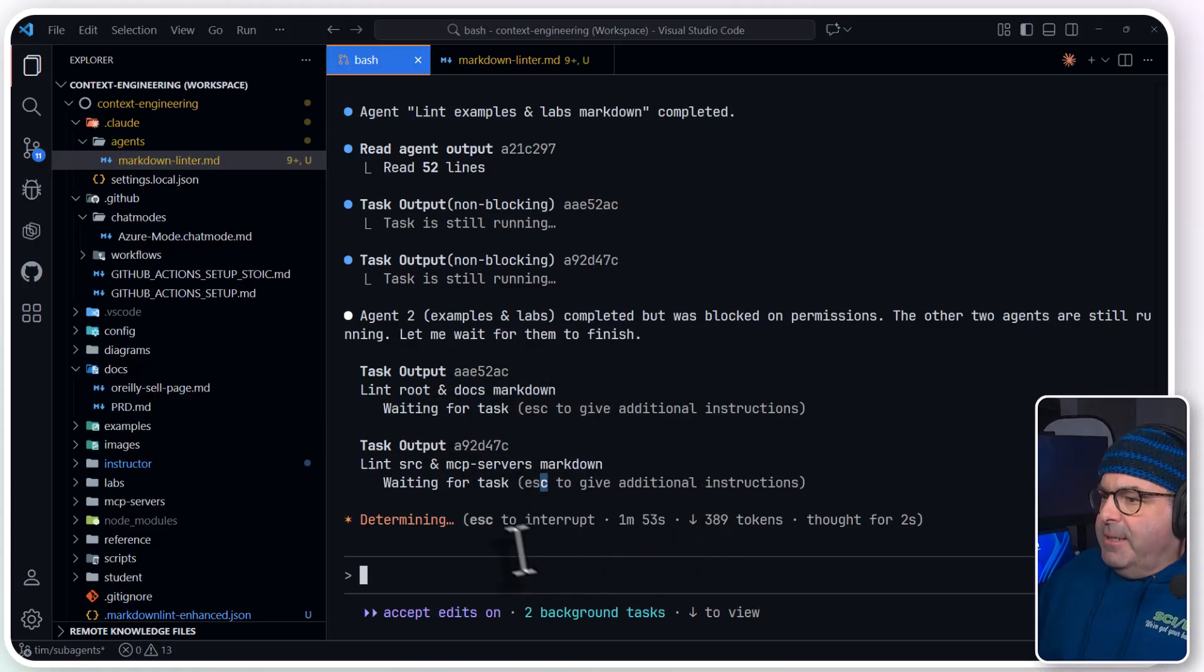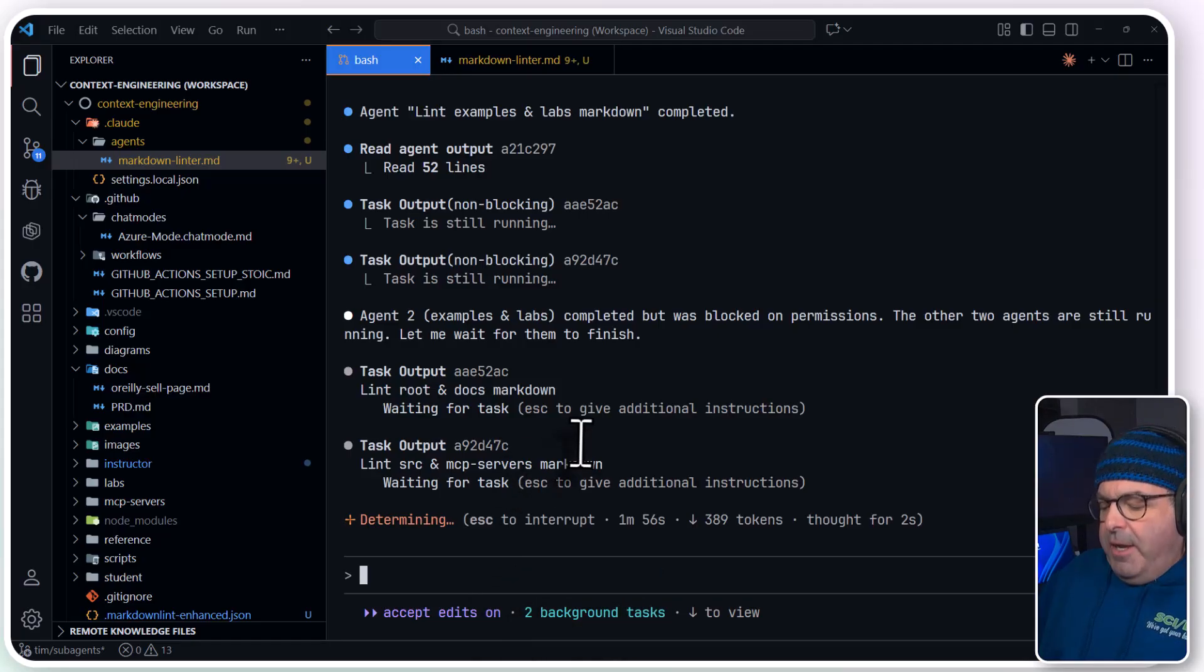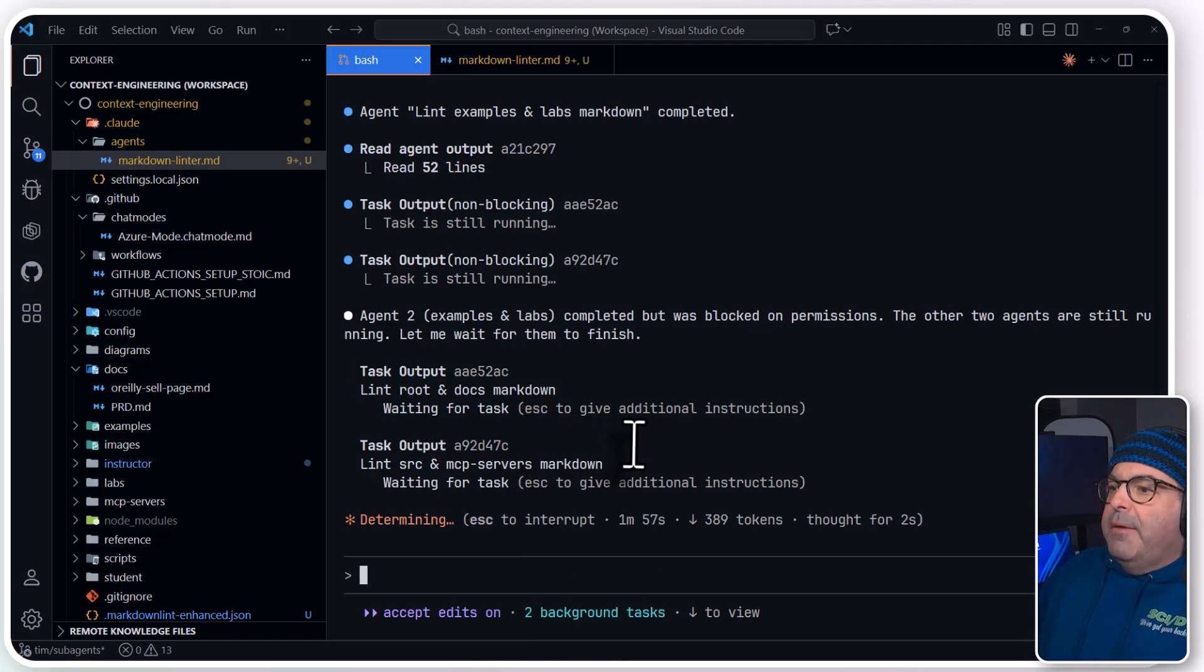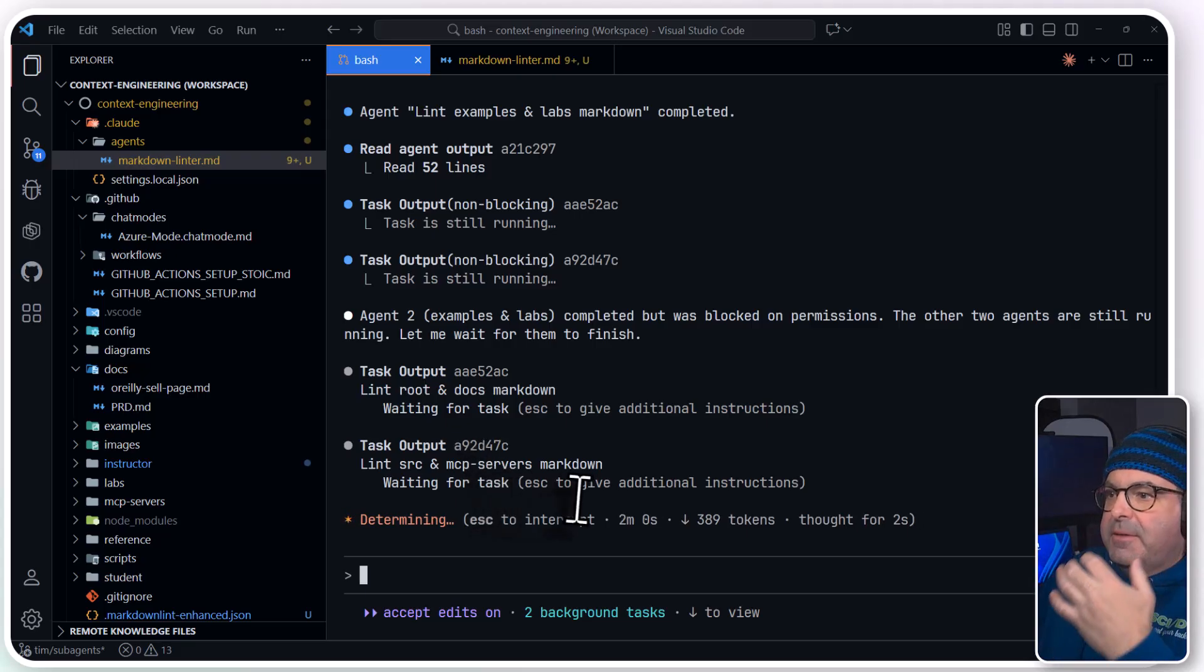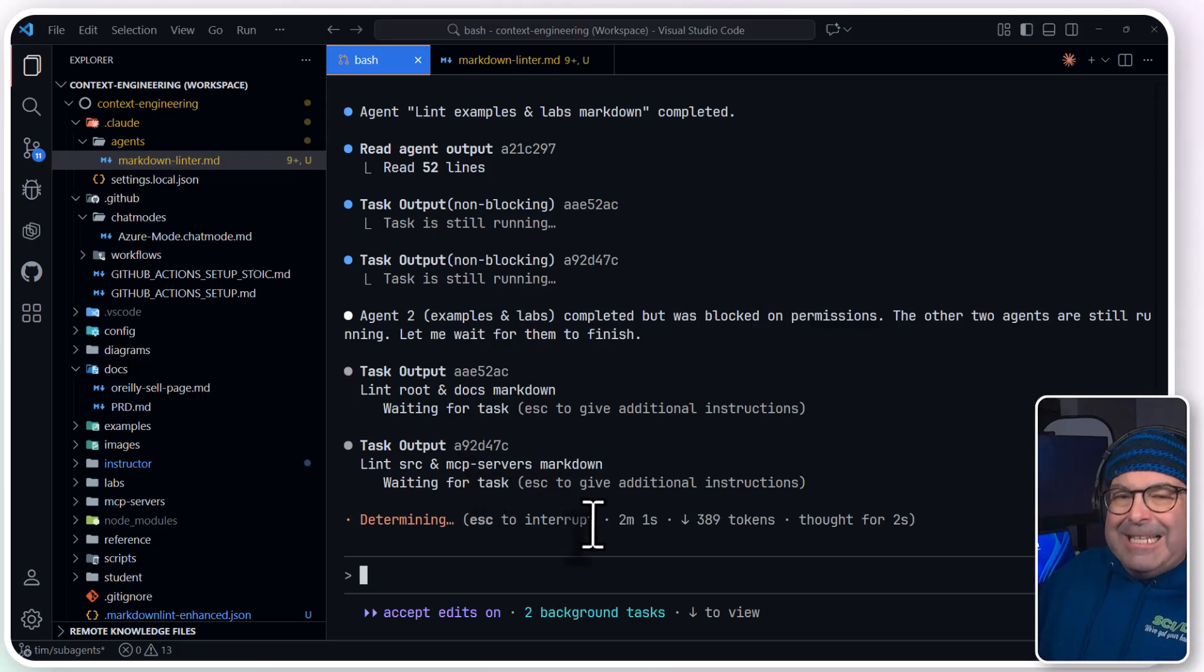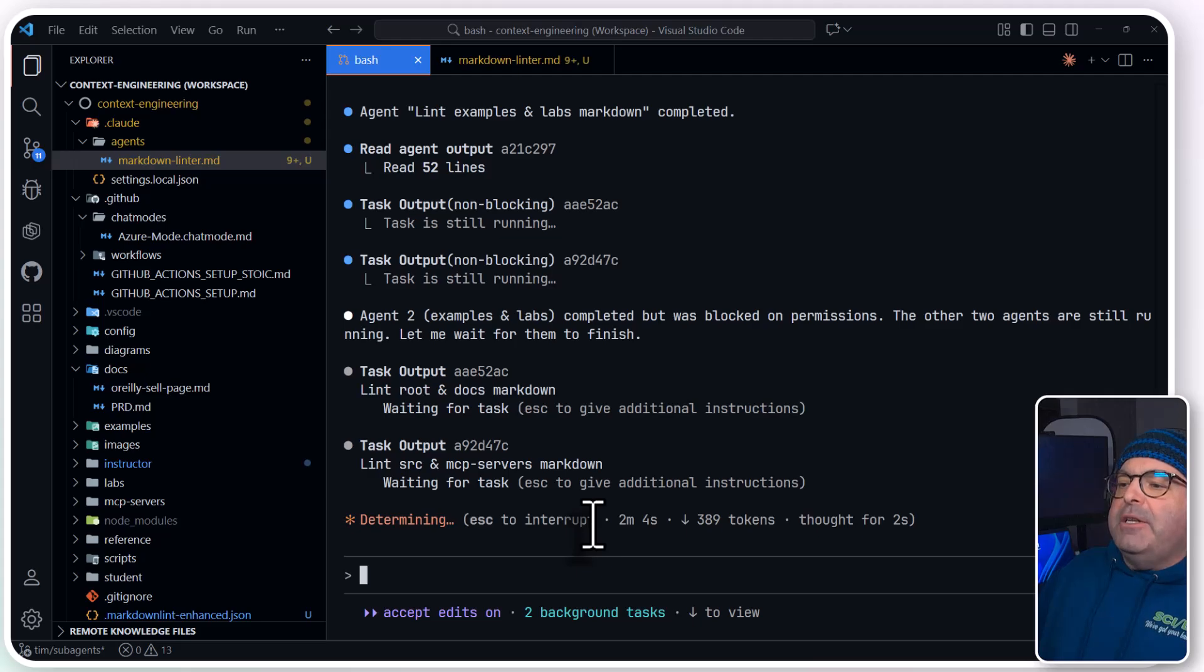And like I said, it says, let's see here, two background tasks going on. Control-B, it's not showing us foreground stuff yet. It's taking it a little bit to get spun up.